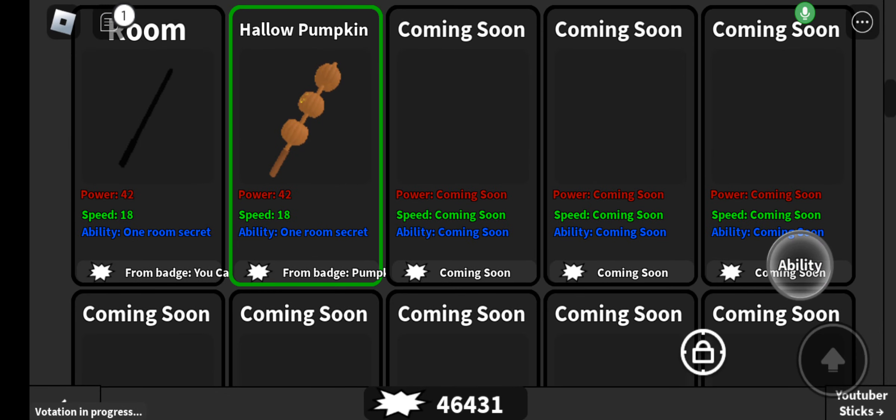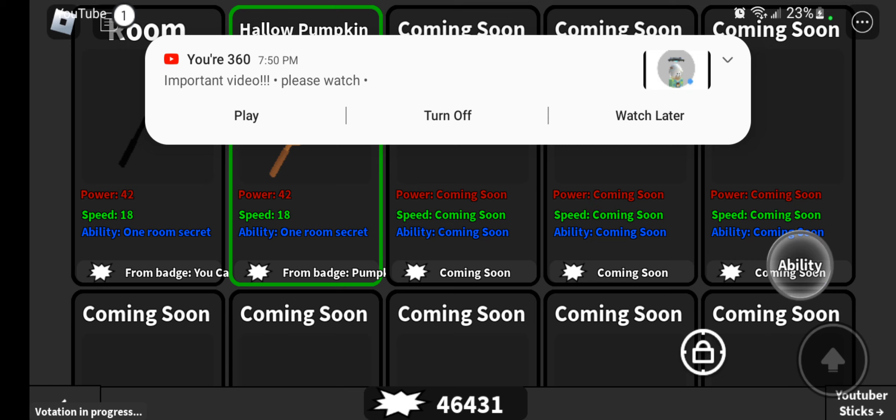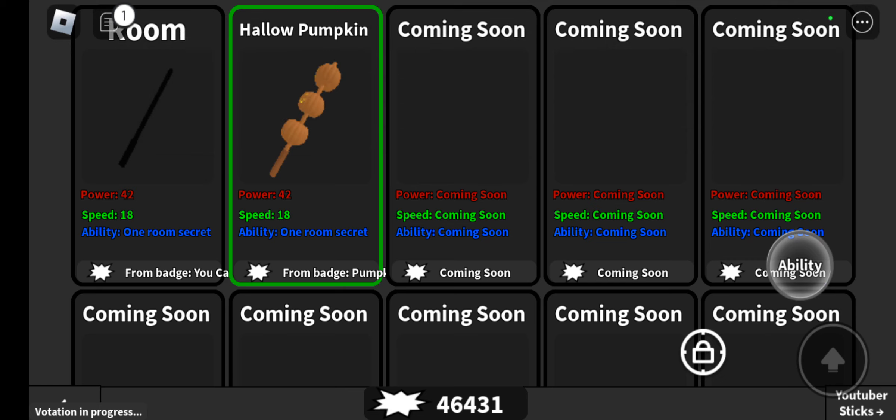Hello guys, today I am going to be showcasing the new pumpkin glove, I mean stick, and I'm going to show you how to get the badge.